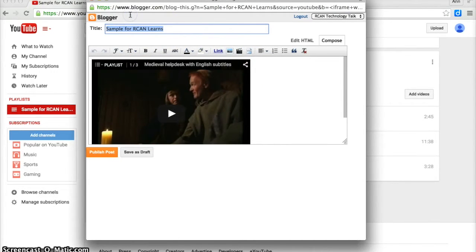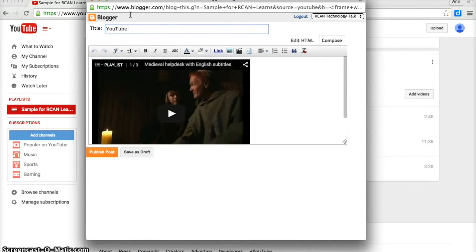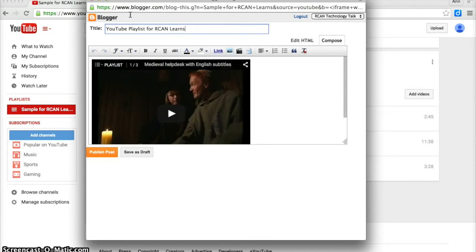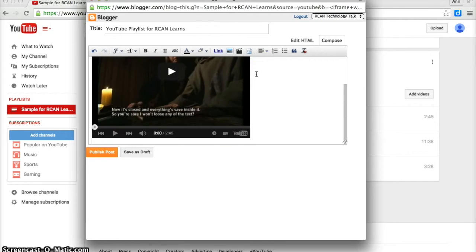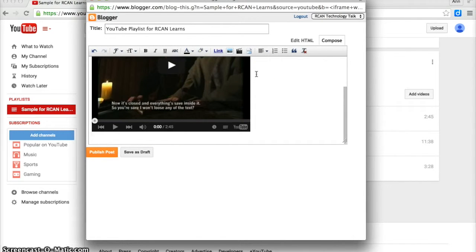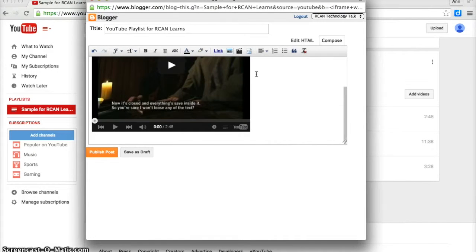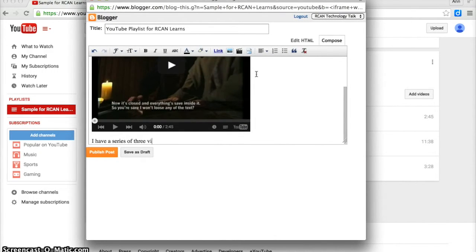So I could call this YouTube Playlist for RCAN Learns. If I click after the video and press return, I could then begin my blog post with my explanation. I have a series of three videos in my playlist.